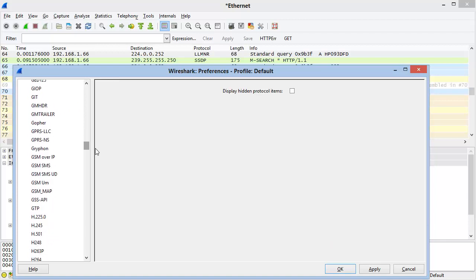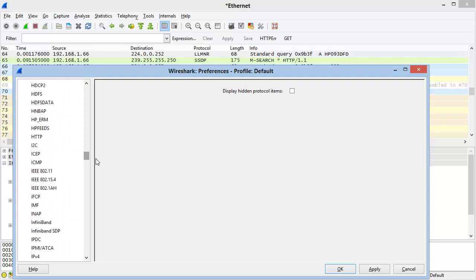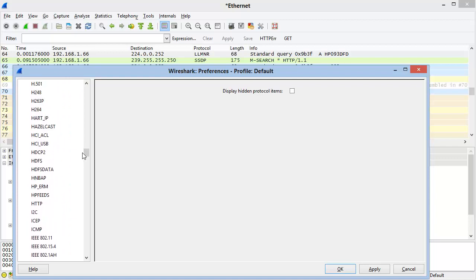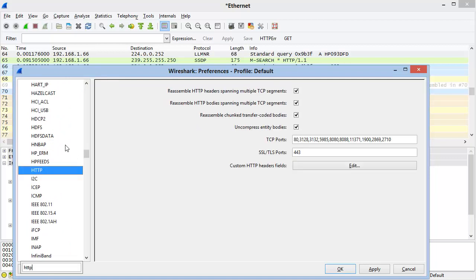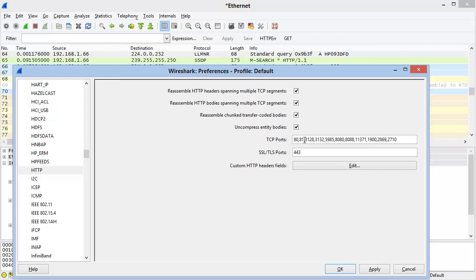So, for example, perhaps I'm interested in changing some of the settings for HTTP. I can type in HTTP and Wireshark will take me to that location. If I want to add a port number that should be recognized as HTTP traffic, I'll just add it to the TCP port area. I don't want to keep that, so I'll close this without saving it in a moment.